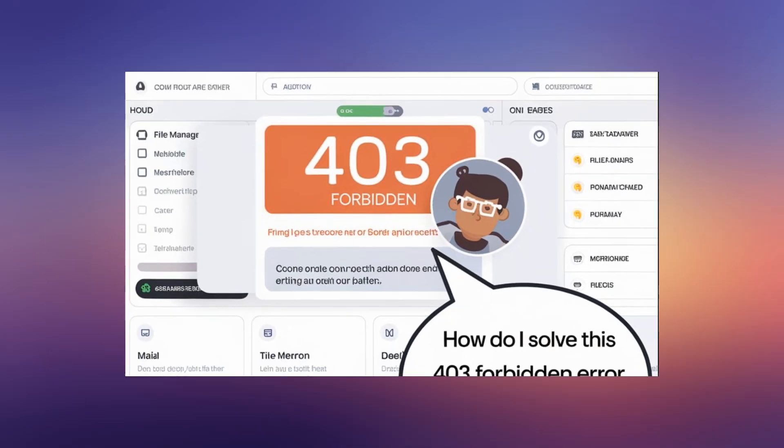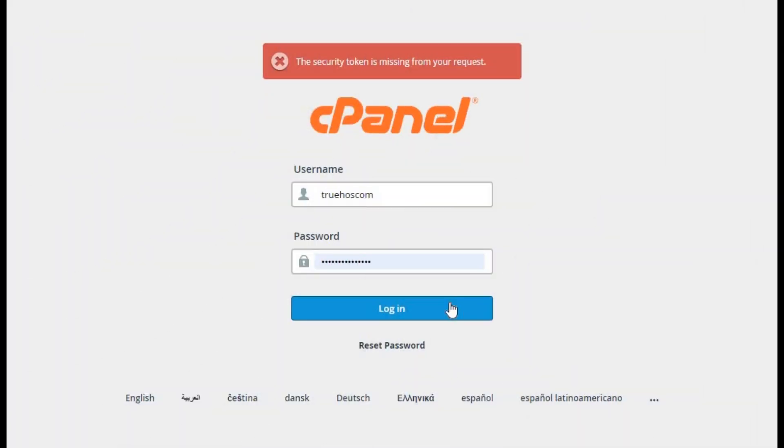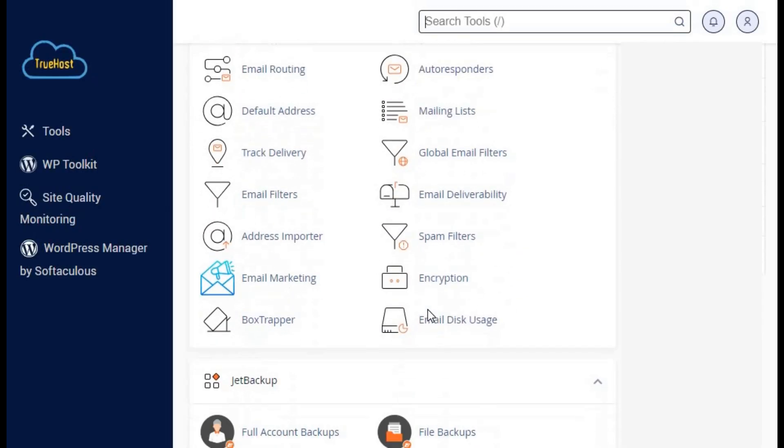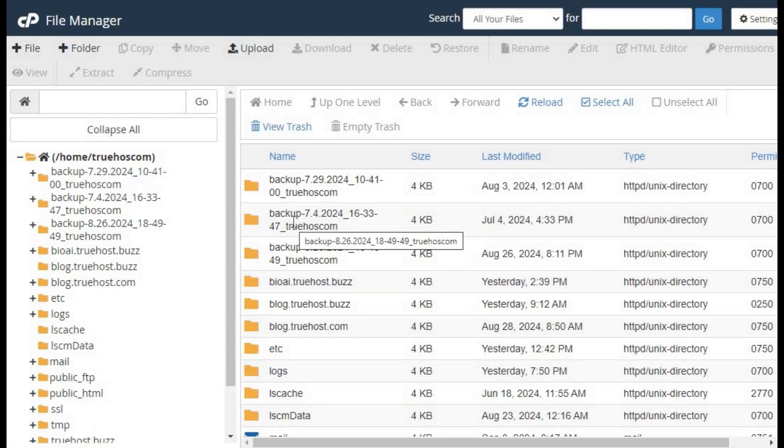So let's resolve it together. Step 1: Checking file permissions. Start by logging into your cPanel account. Once logged in, navigate to the file section and click on file manager.